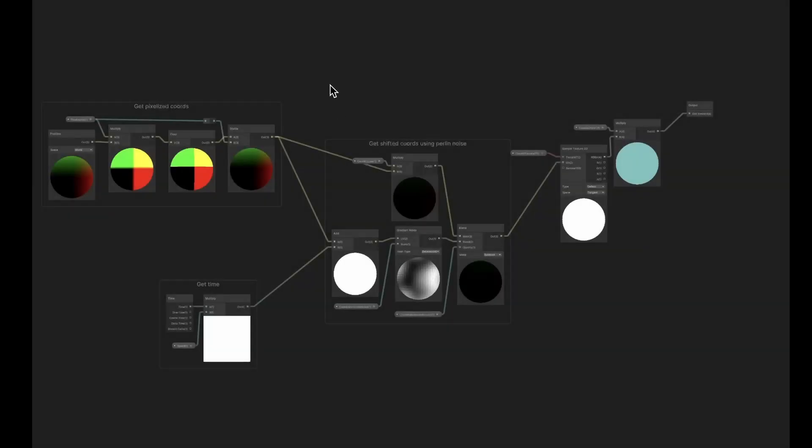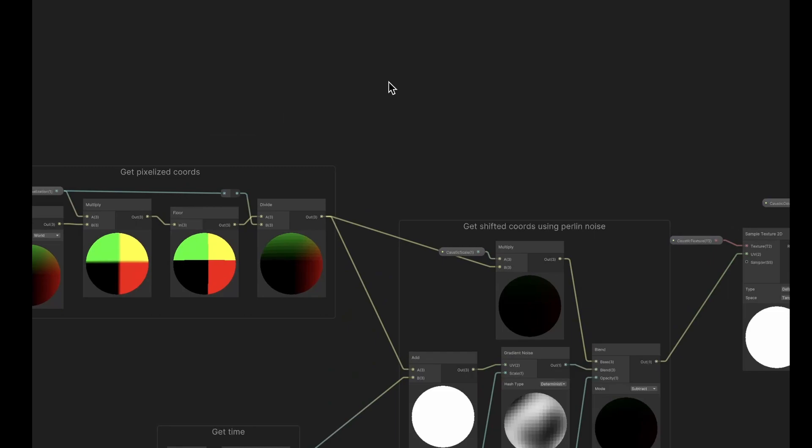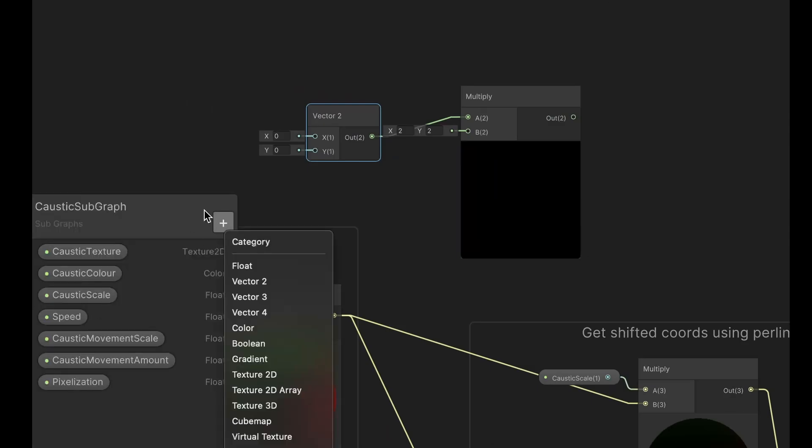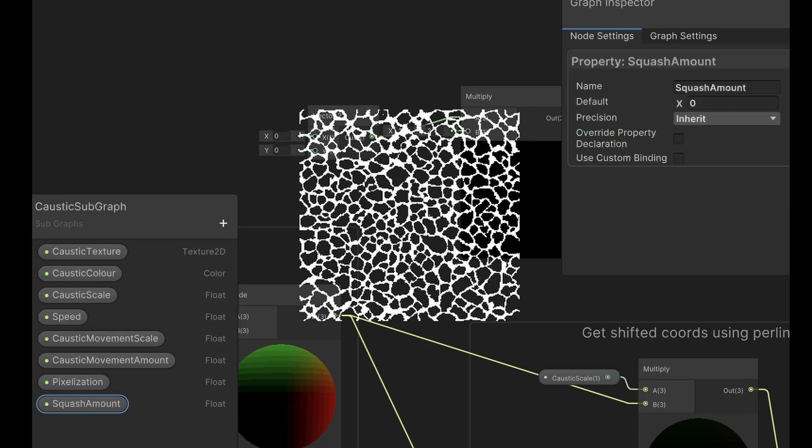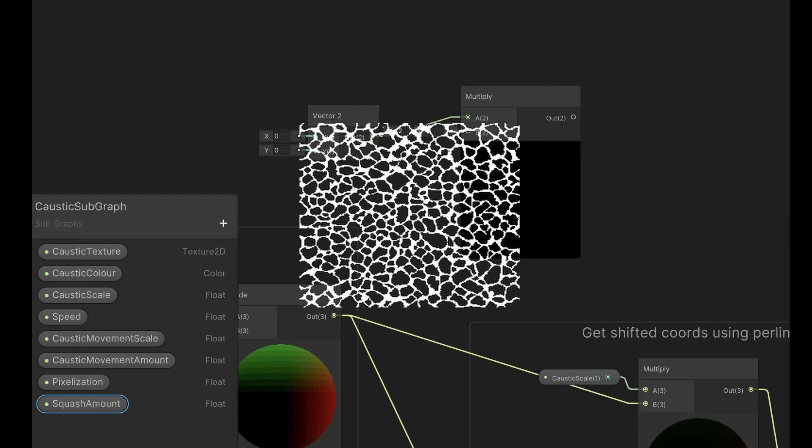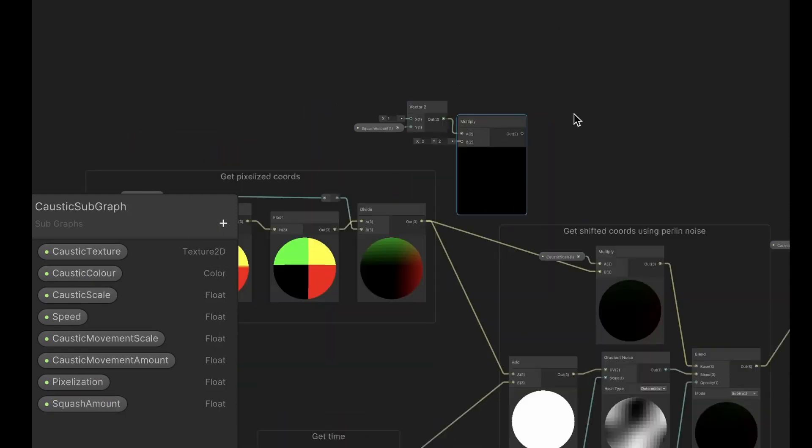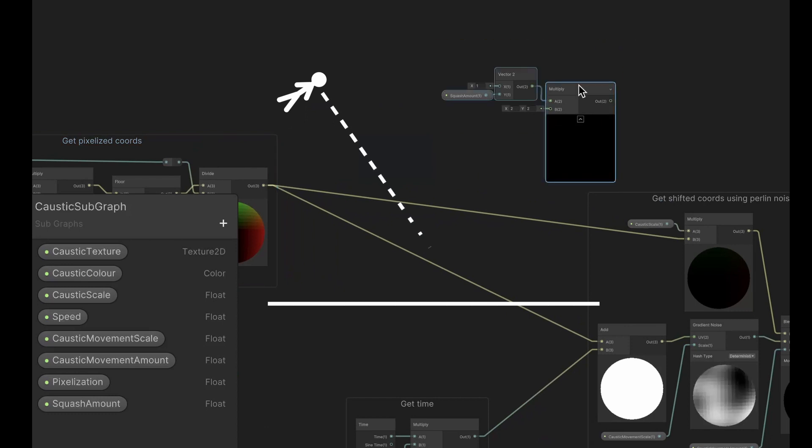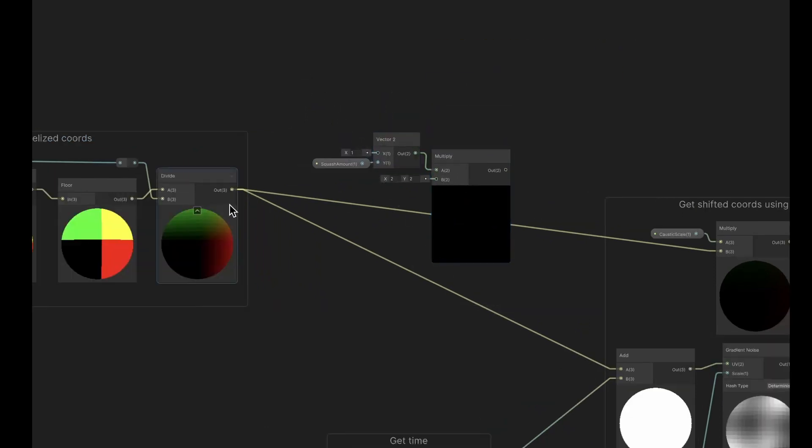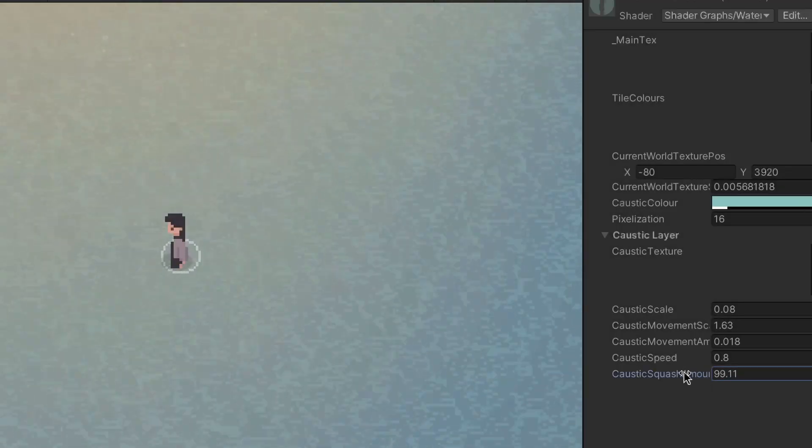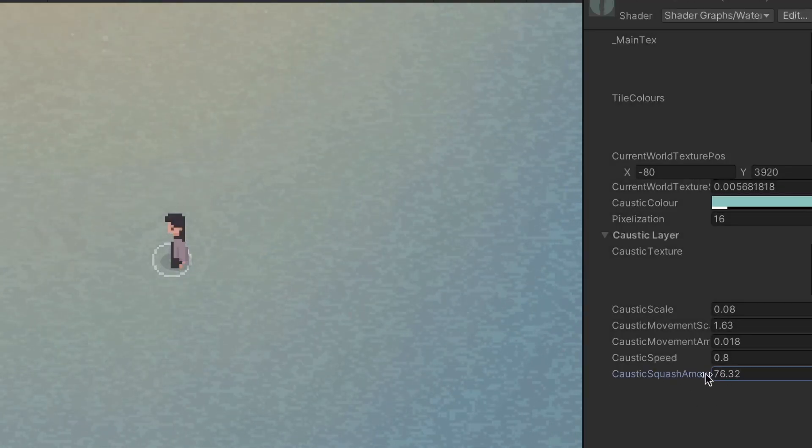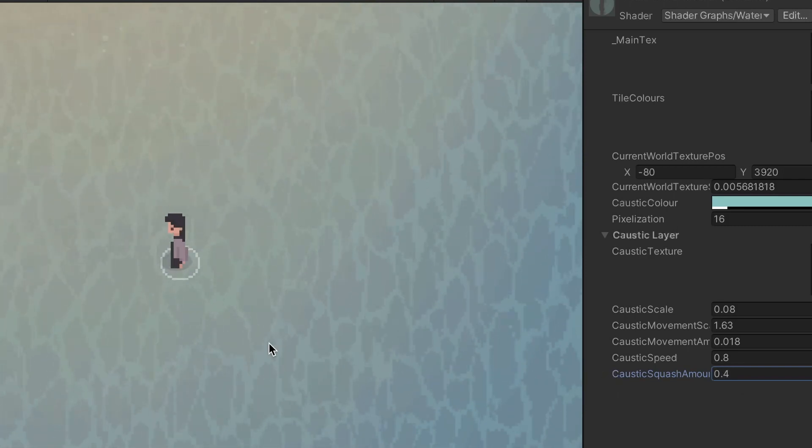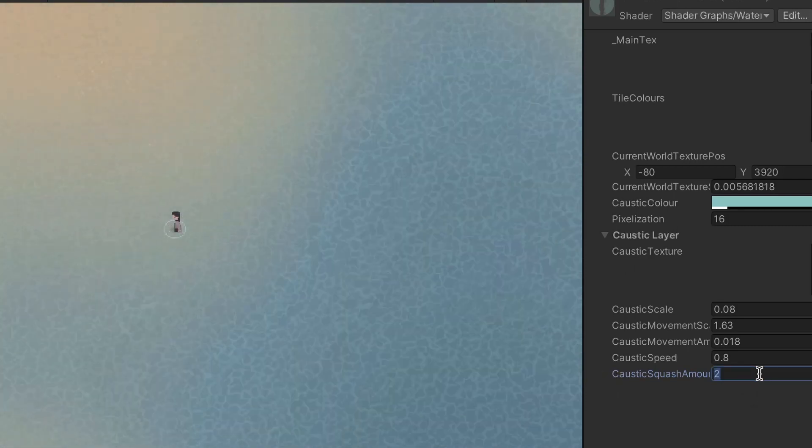So, this layer is almost finished, but I ended up adding a few optional extra enhancements. Firstly, I added a parameter to scale down the y-axis of the caustic texture. This was because I wanted to create the feeling that we are viewing the water from a slight angle. Now, I can tweak it to see how much squashing looks best. It's probably best to keep the value somewhere around 1.